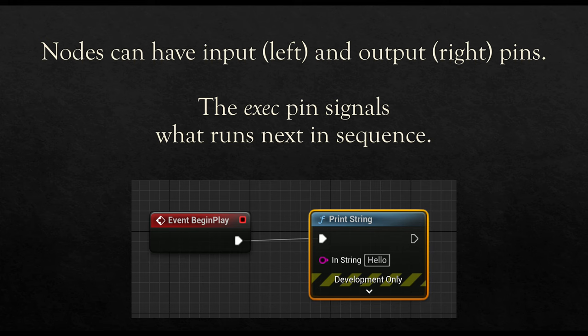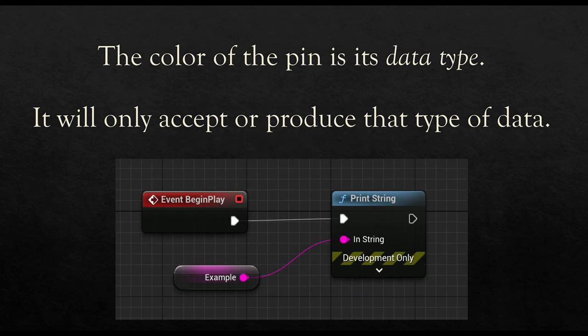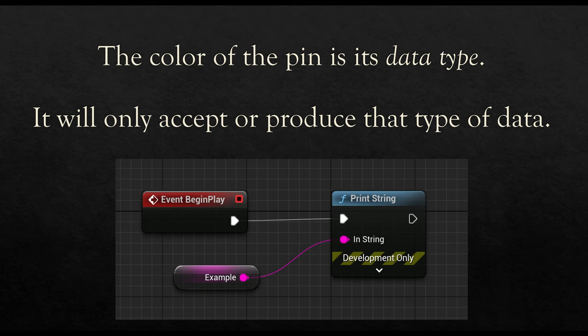So along with pins comes an important consideration of its data type. Blueprints cares about the type of data you are using. And we will talk a little bit more once we start dealing with nodes and links and pins. But what is important right now is again the color coded-ness of Blueprints as a visual language. So whenever we are looking at input and output pins, they will also have colors.